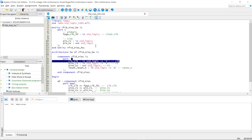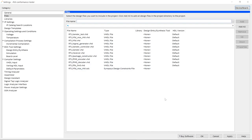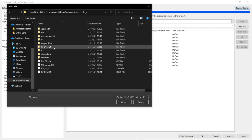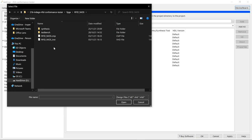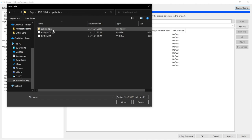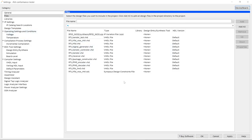Click on Generate and it's going to generate the QIP file, the IP variation file. I'm not going to do that because I already did it. So, on Add/Remove Files in Project, if the file is not there, click on the three dots, go to the FPGA folder, then navigate to Synthesis. The .qip file will be right there. Double-click it and it's added to the project. Then click Apply and OK.